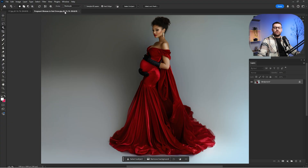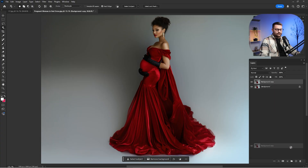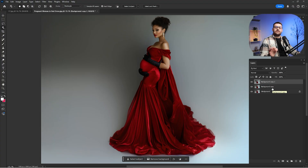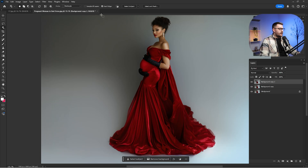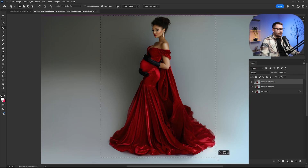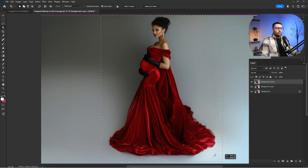First thing first, what we're going to do is duplicate the background twice — just drag and drop that background to the plus like this. Now that we're done duplicating, we need to separate the subject from the background. I'm going to click on the Object Selection Tool and make sure that Cloud is clicked, because this gives better results when we want to separate the subject. Just make a selection around the subject like this and wait until it's done.